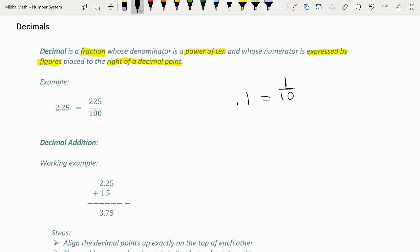The reason for this is: 1 here is the numerator, and as stated in the explanation, the numerator is expressed by the figures placed to the right of the decimal point — 1 is placed to the right of this decimal point. The denominator is 10 because the denominator has to be a power of 10, and this 1 is placed 1 space away from the decimal, which means that it is 1 tenth.